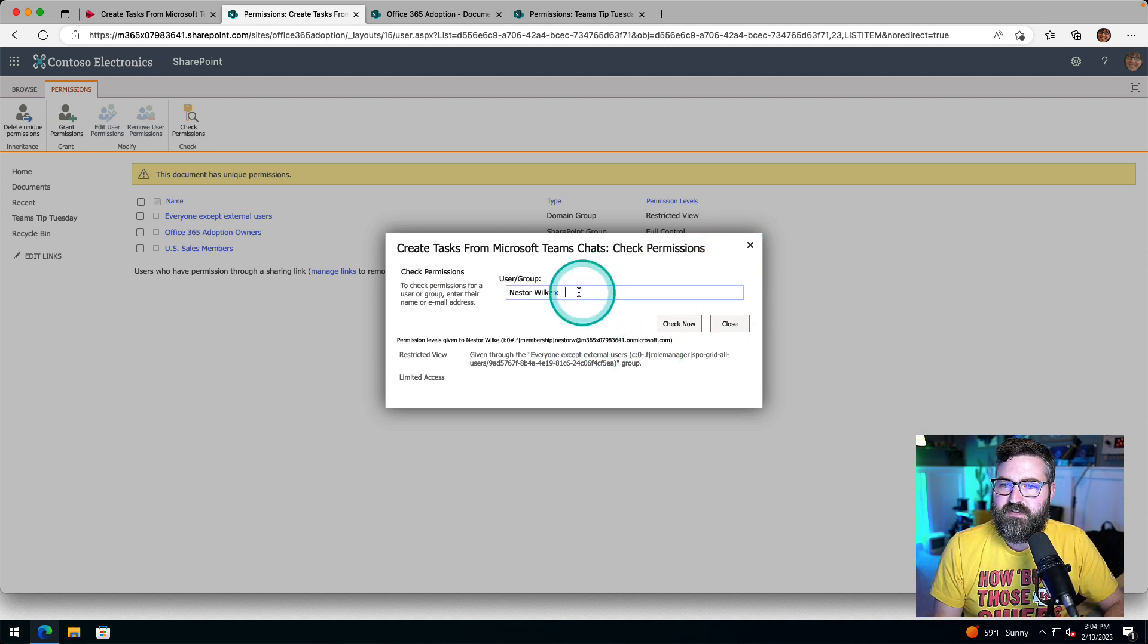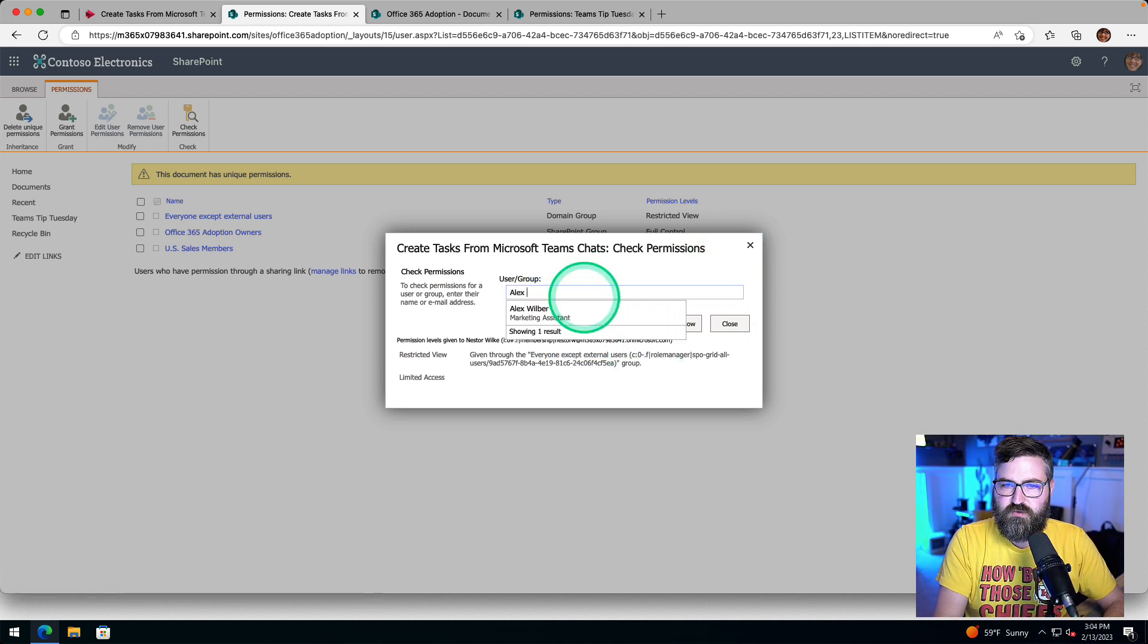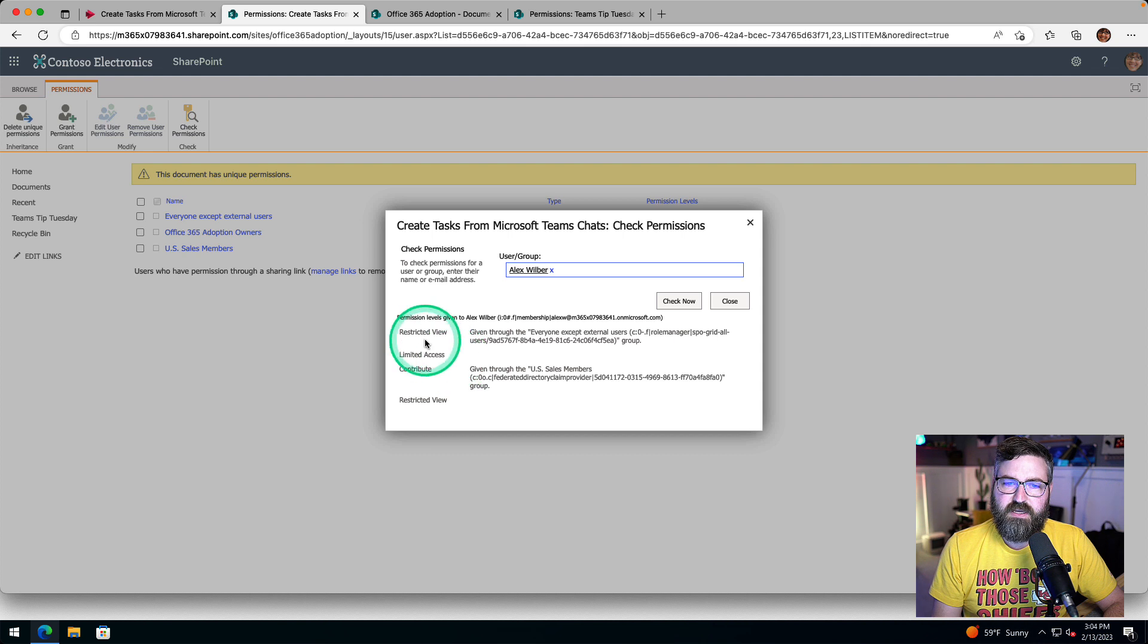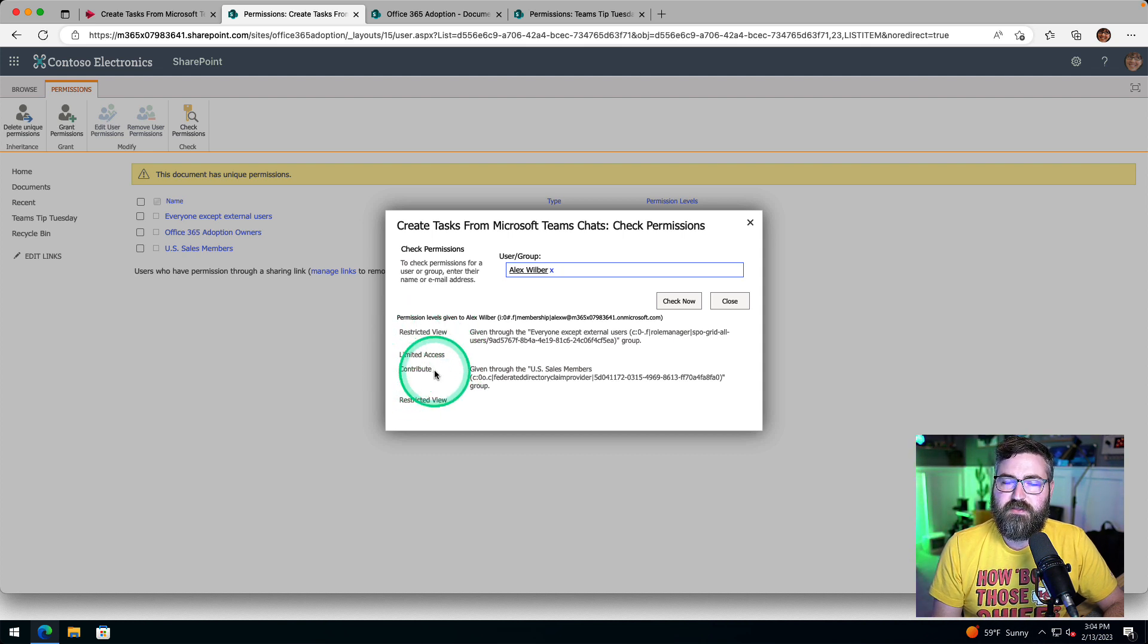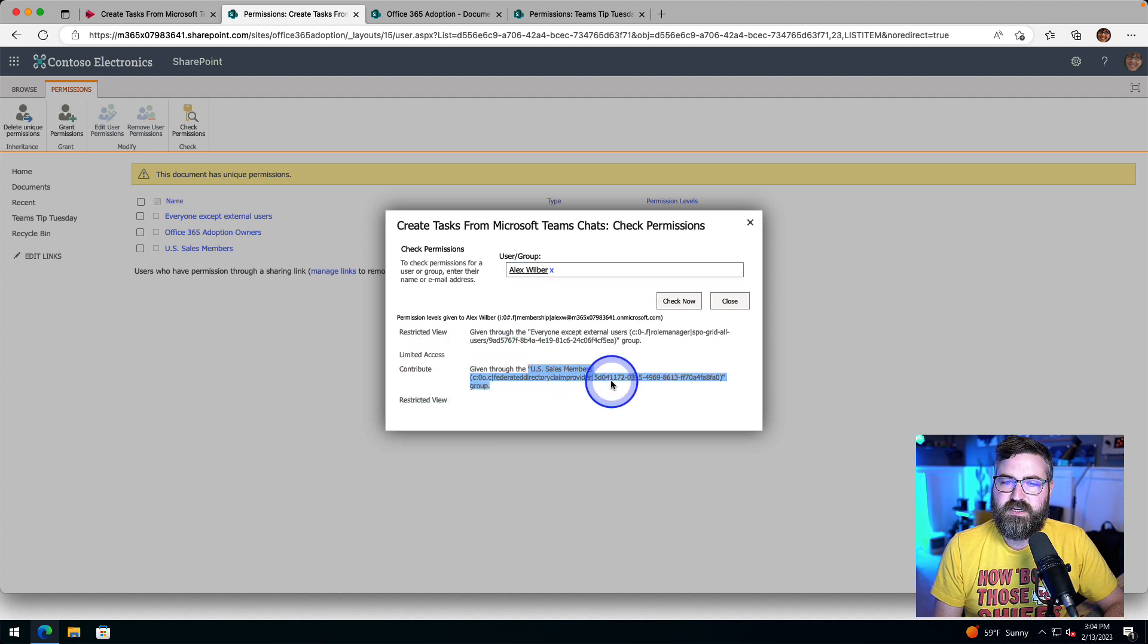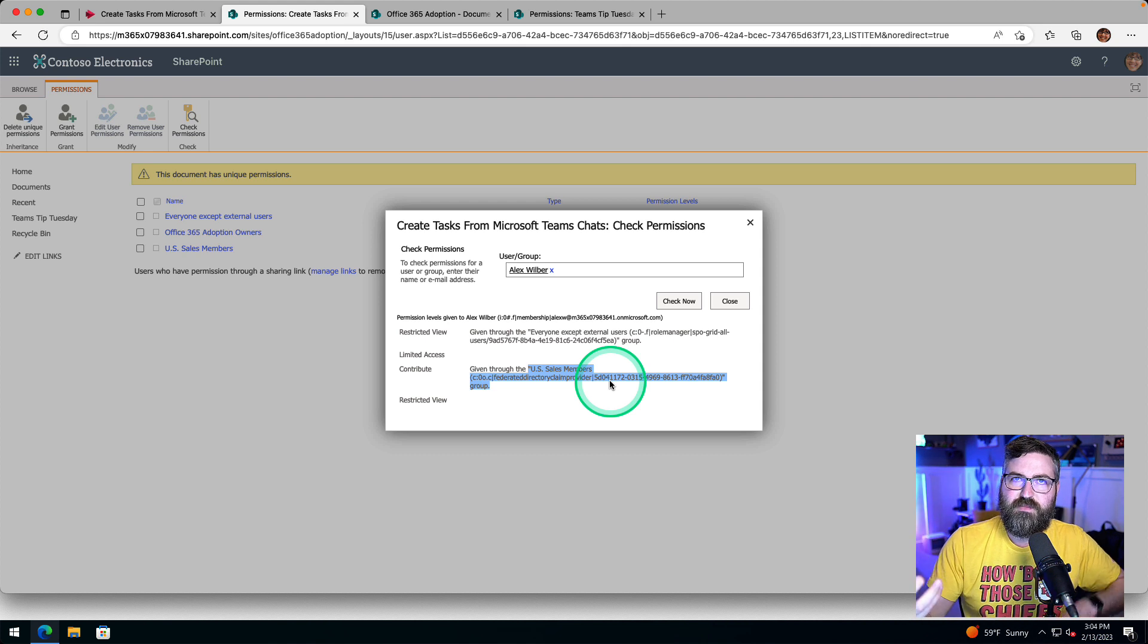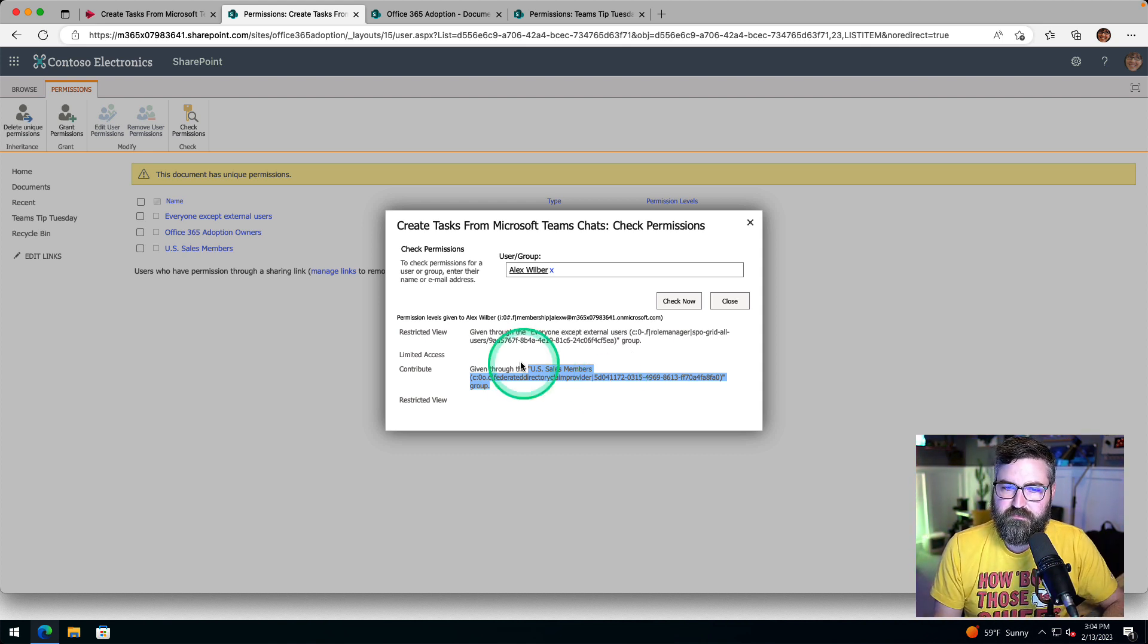Now, if I check somebody else like Alex Wilber right here and hit check now, we can see that he has restricted view, but he also has contribute view. And the reason why he has that is because he's a member of US sales. So that's why it would work for him, but not for Nestor, unless we gave everyone access at that folder level.